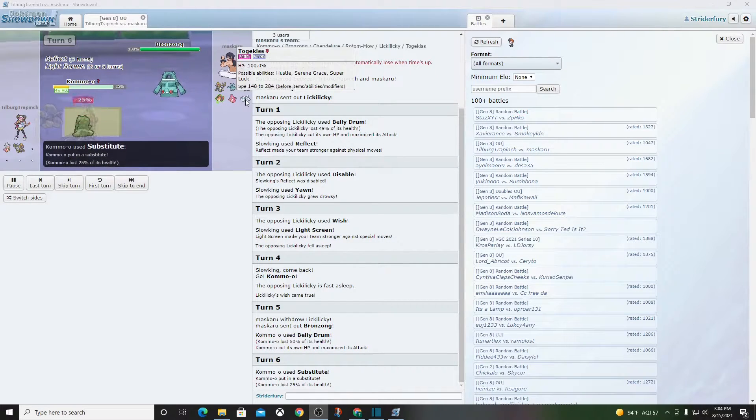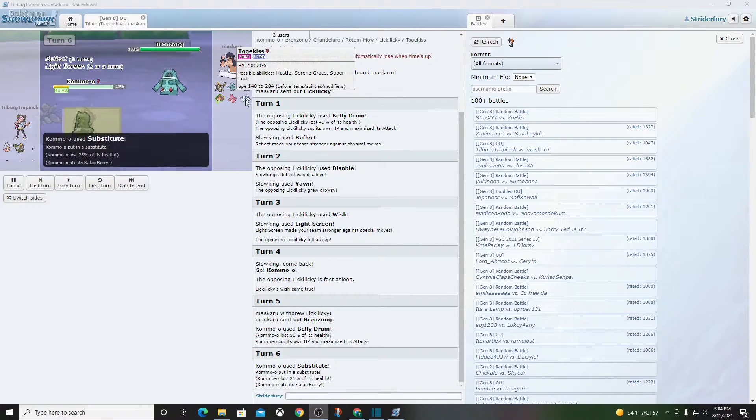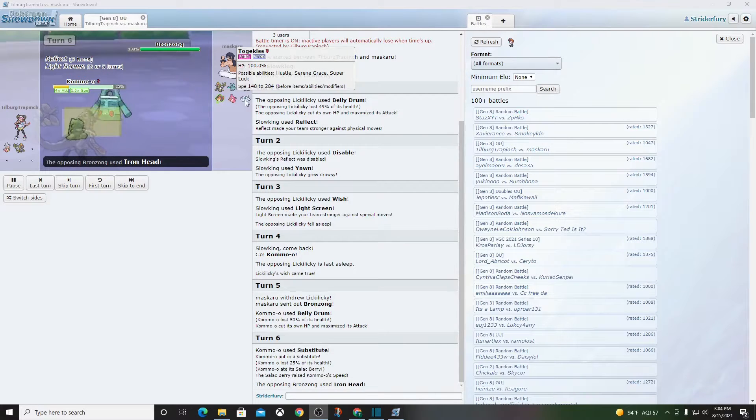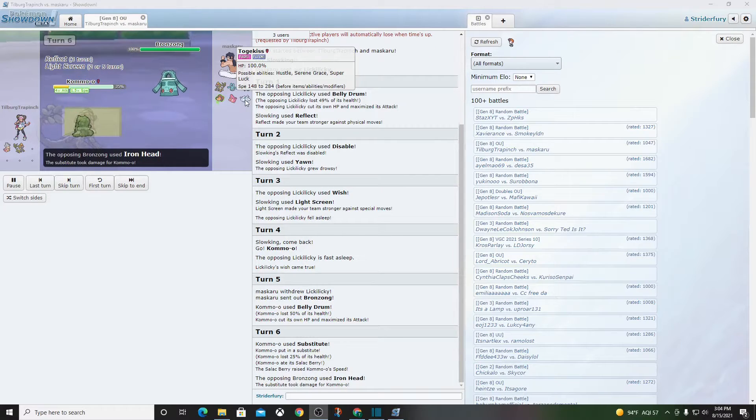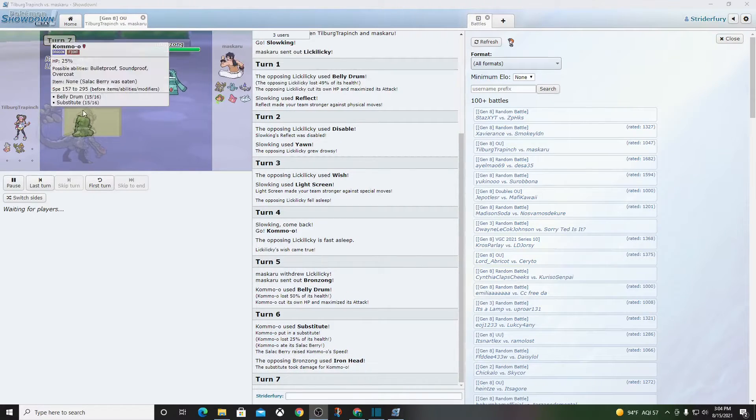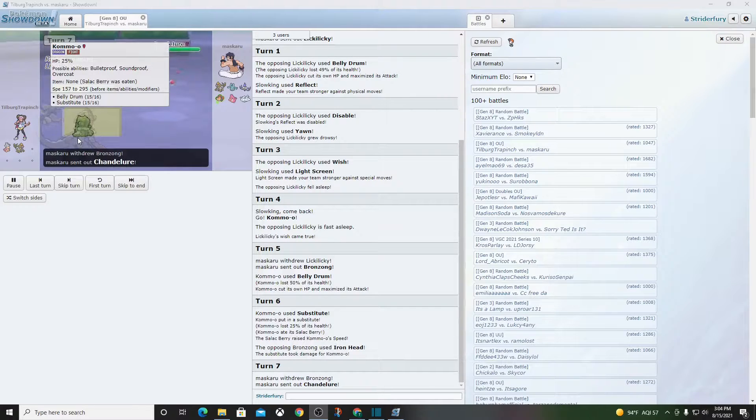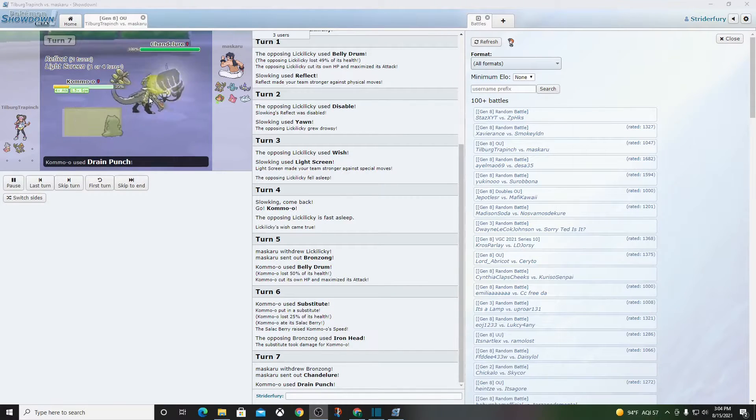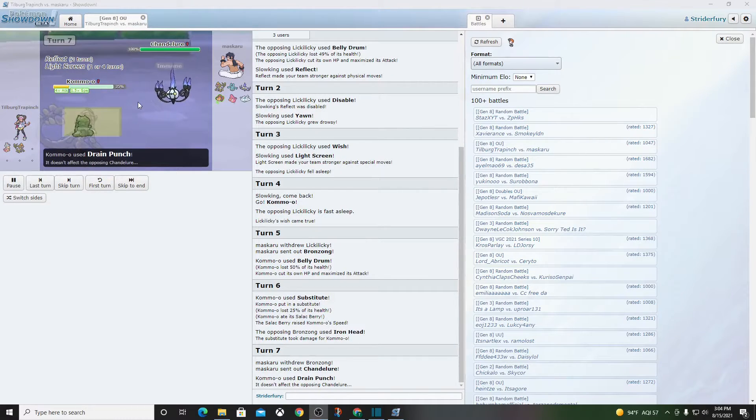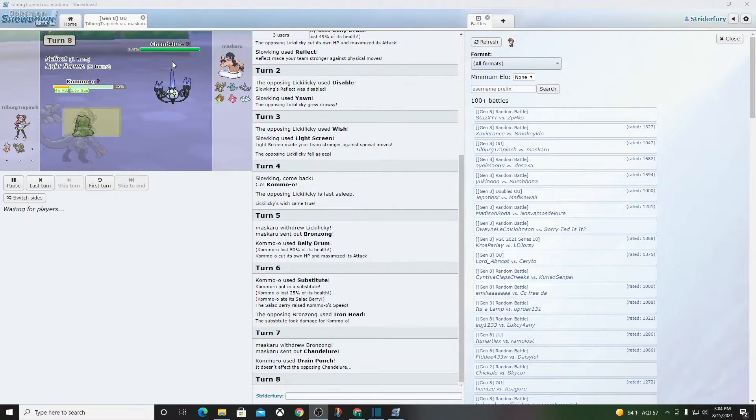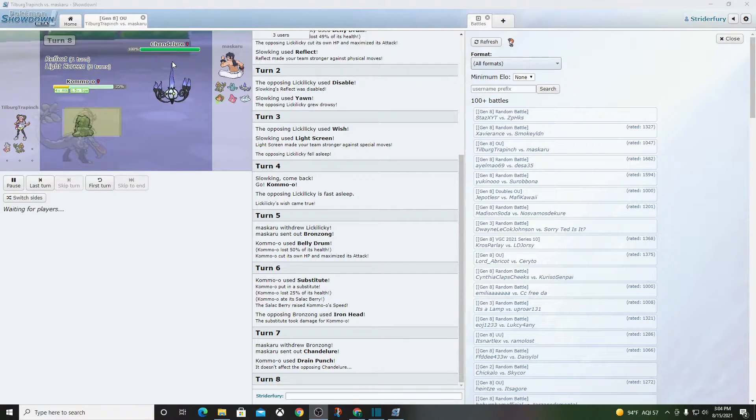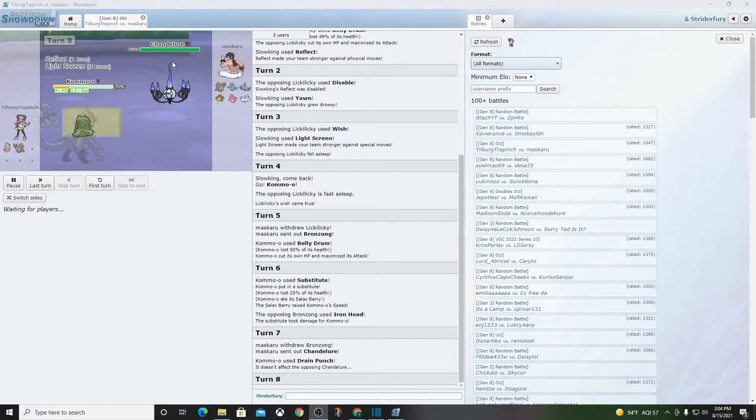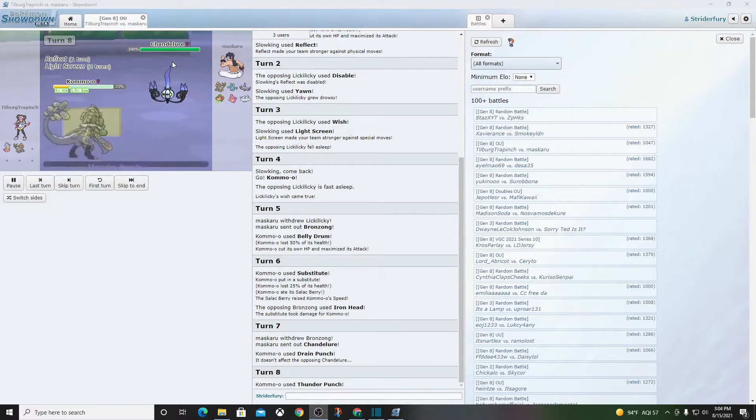Togekiss kind of uniquely walls this guy very well, I believe. I wonder if this guy has any type of heal move. Does this guy even learn a heal move? I have no idea. Drain Punch ain't going to do a ton to Chandelure. I'm not an expert, but that's not going to do a lot. How the heck did he raise his speed, by the way? What am I missing?